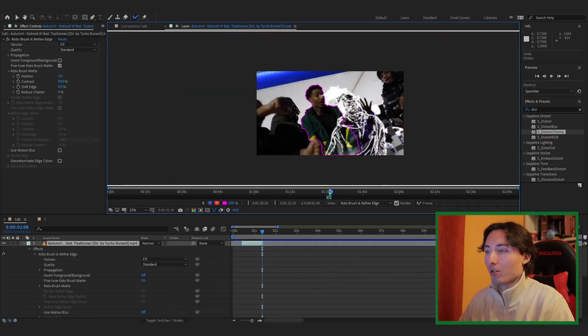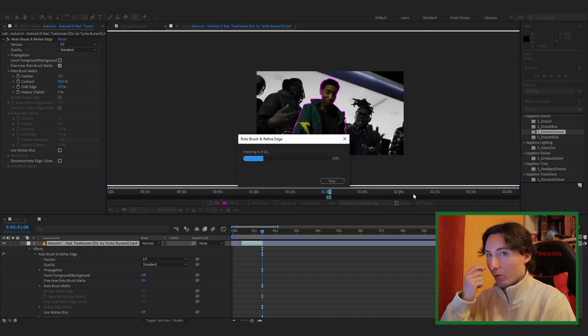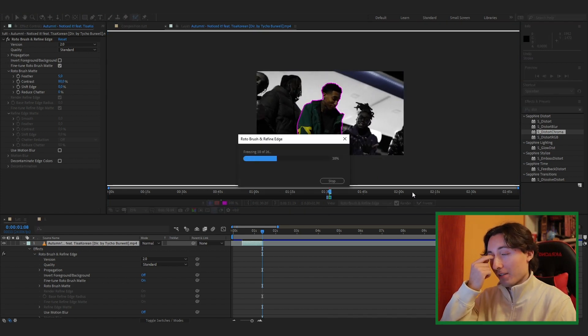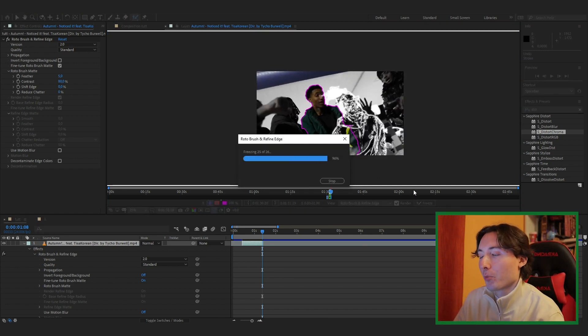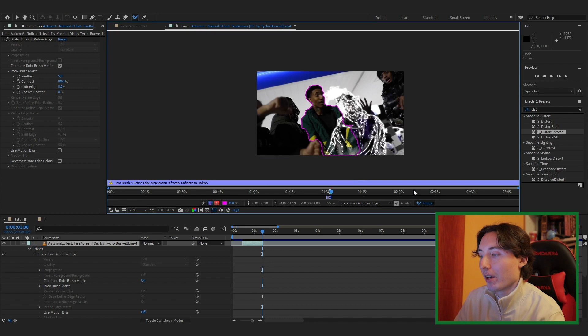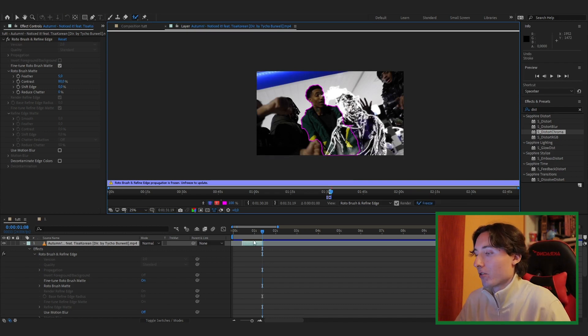Once you're finished, click the Freeze button at the bottom to lock your rotoscope in place. Make sure you do this step properly as it's going to make it look way better.